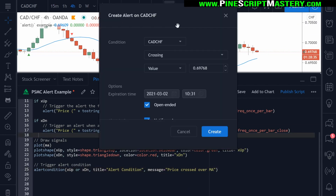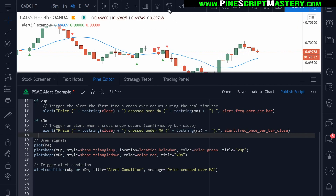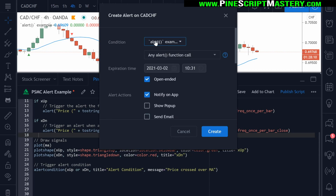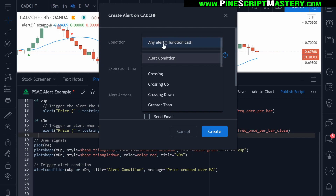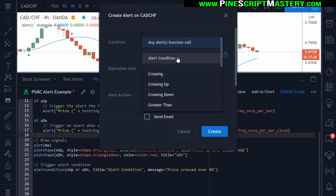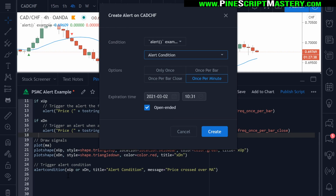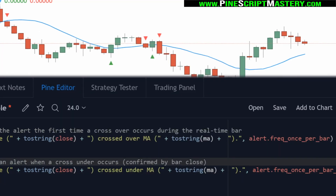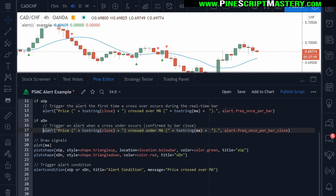Before we finish the video, I should show you how to set these alerts. You come up to your create alert dialogue window, click on that, or press the hotkey Alt+A (or Command+A on a Mac). Come up to your condition box, select your script name — in my case this is my script name. Then you have your alert conditions here. If I click on this dropdown box, we now have two alert options: 'any alert function call', which are these alert functions, or we can select our 'alert condition function call'. If I select 'any alert function call' and create an alert, now an alert will be triggered if any of these alert functions are called.